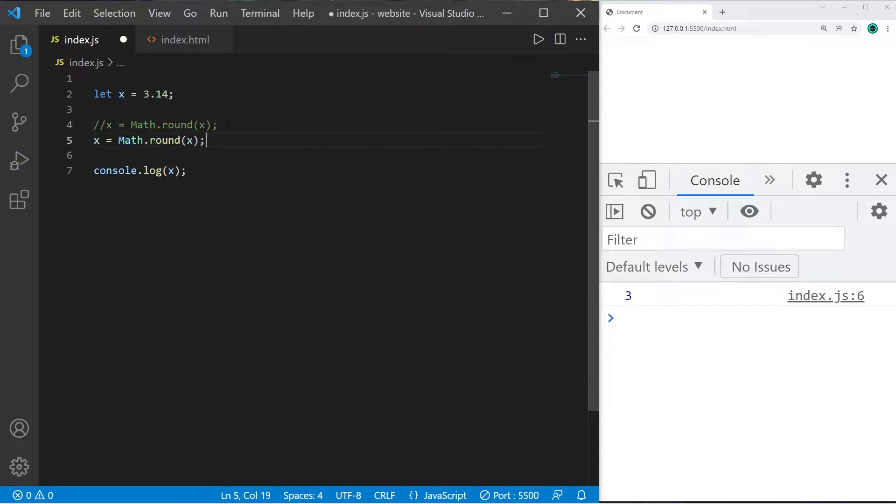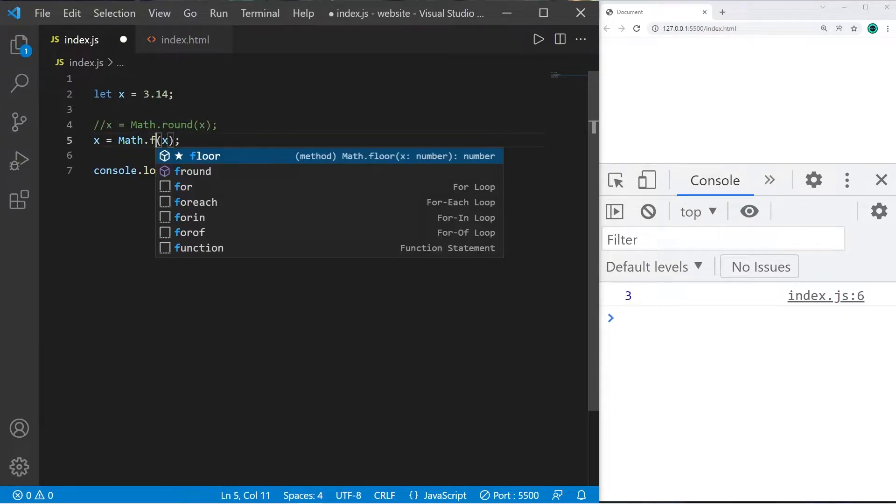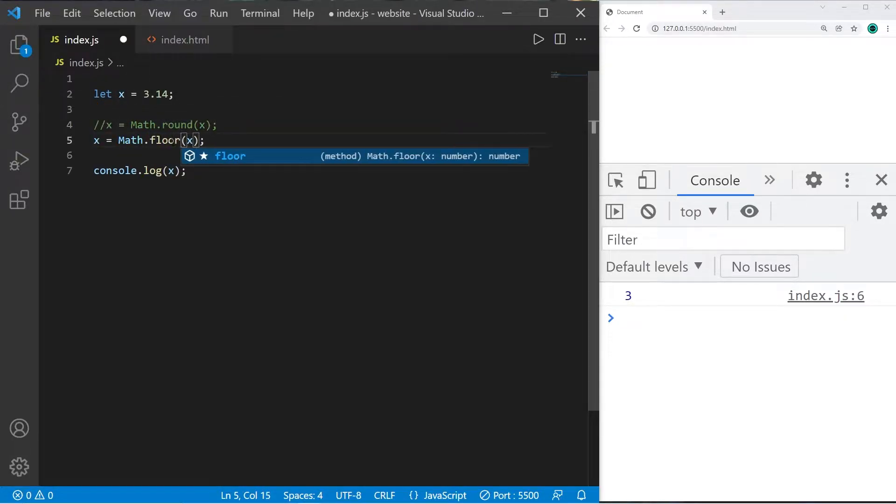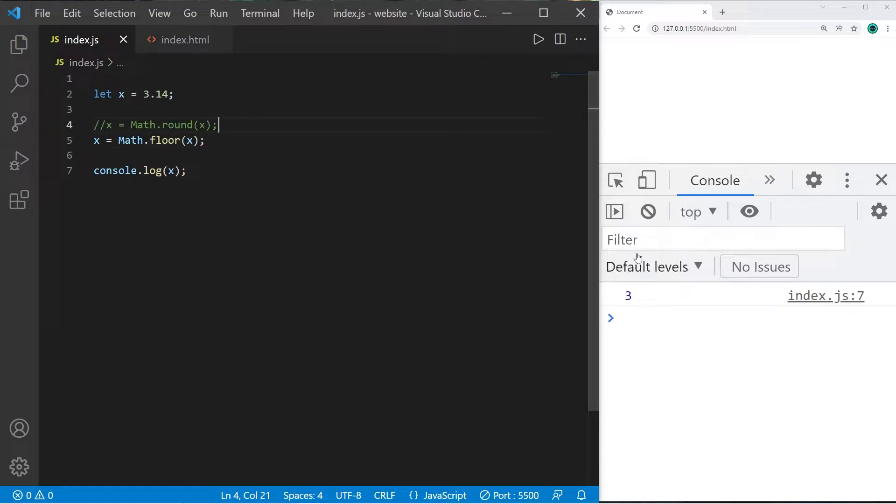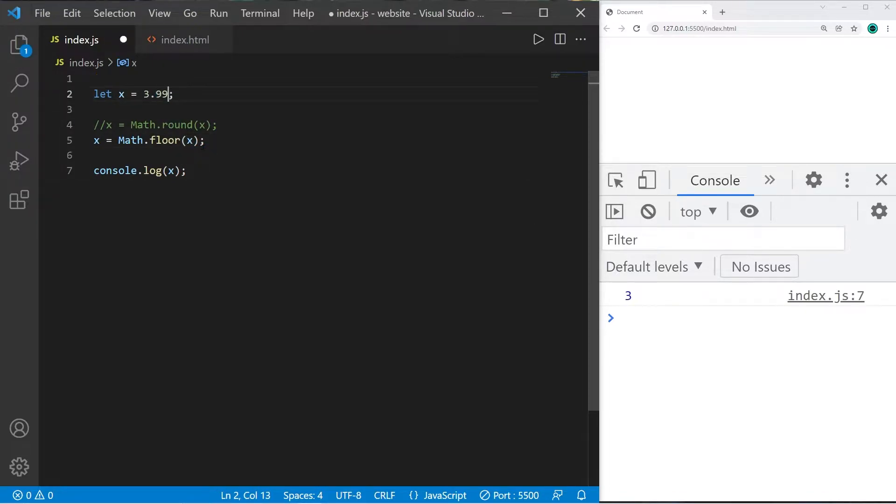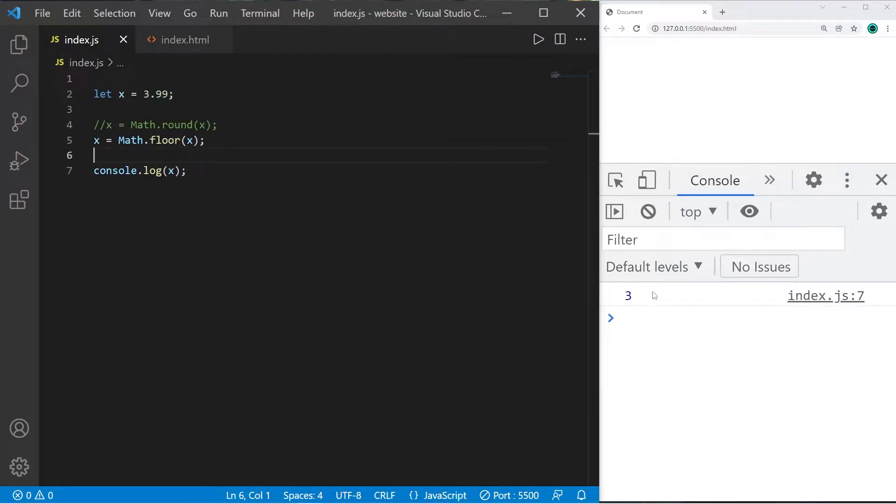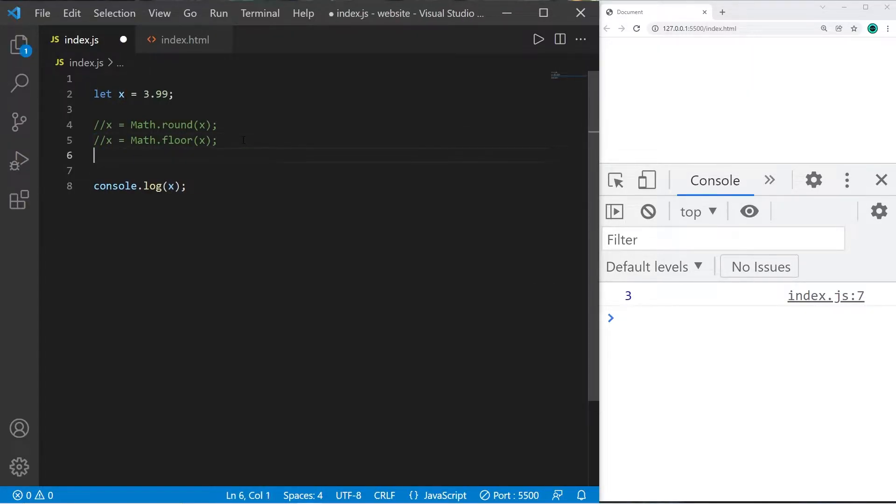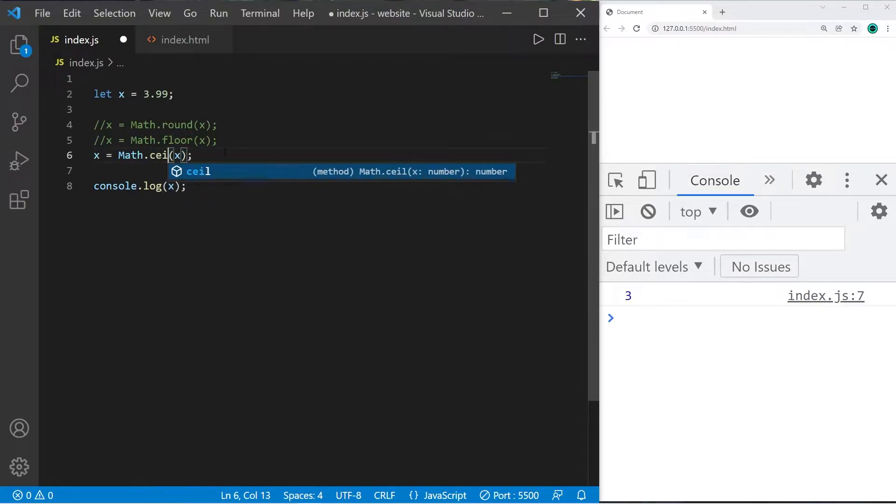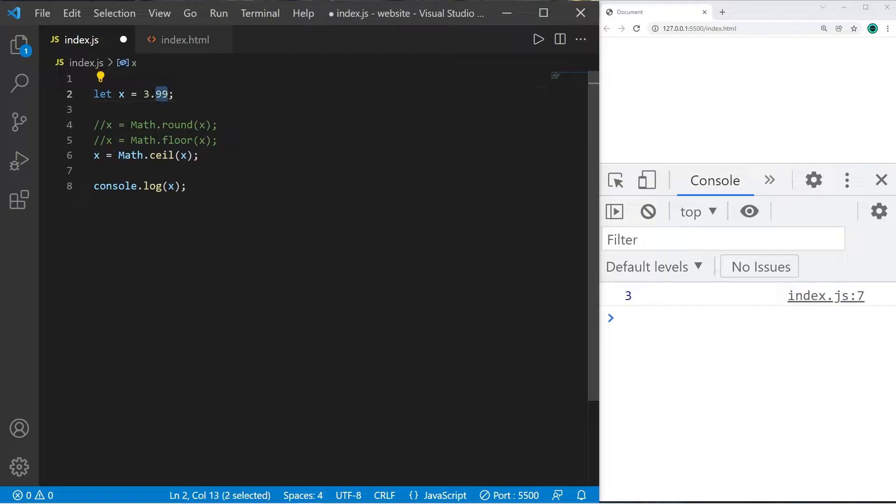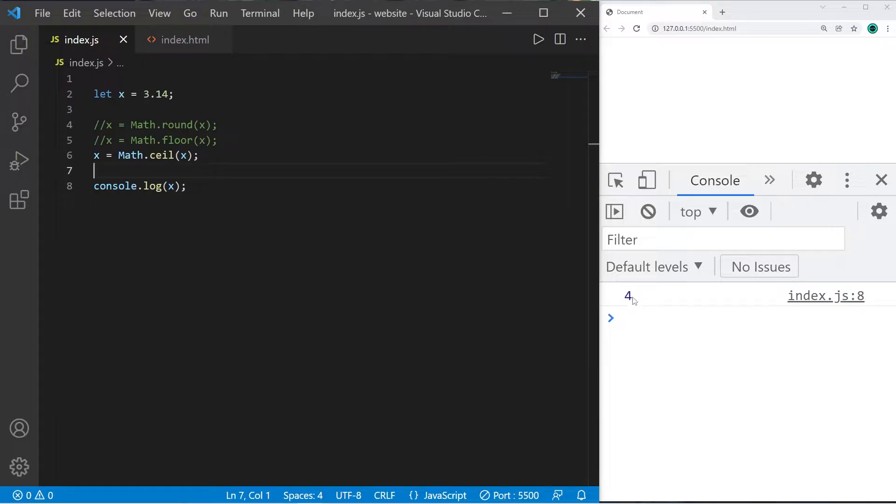The floor function will always round a number down. If this variable was 3.99, the floor function will always round down—x is still 3. If you need to round up, there is the ceiling function, which is shortened to ceil. If x is 3.14, ceil will round up. X is now 4.